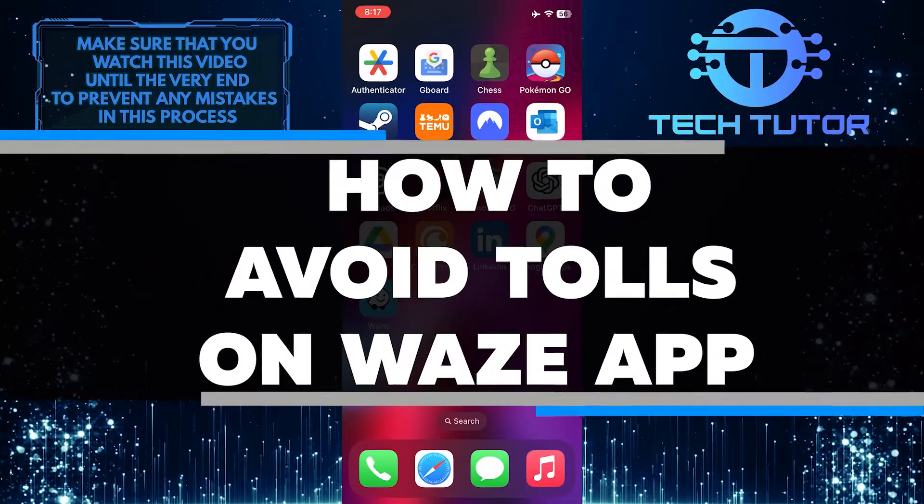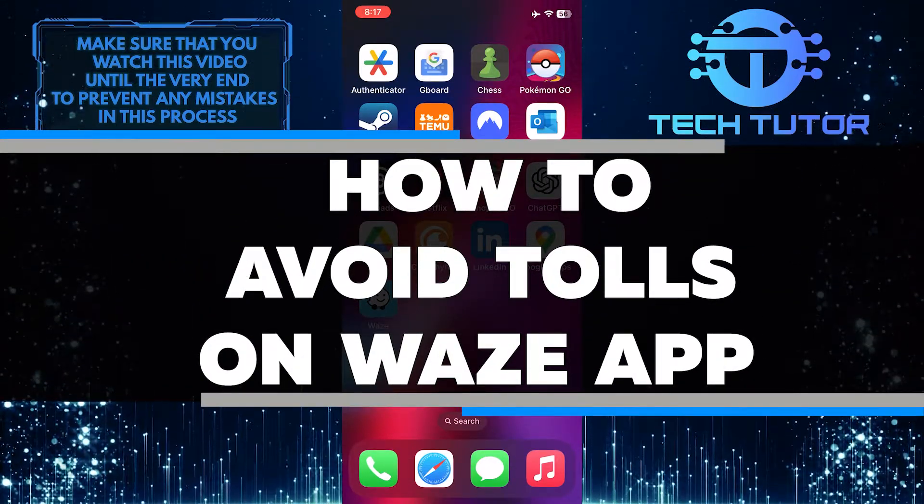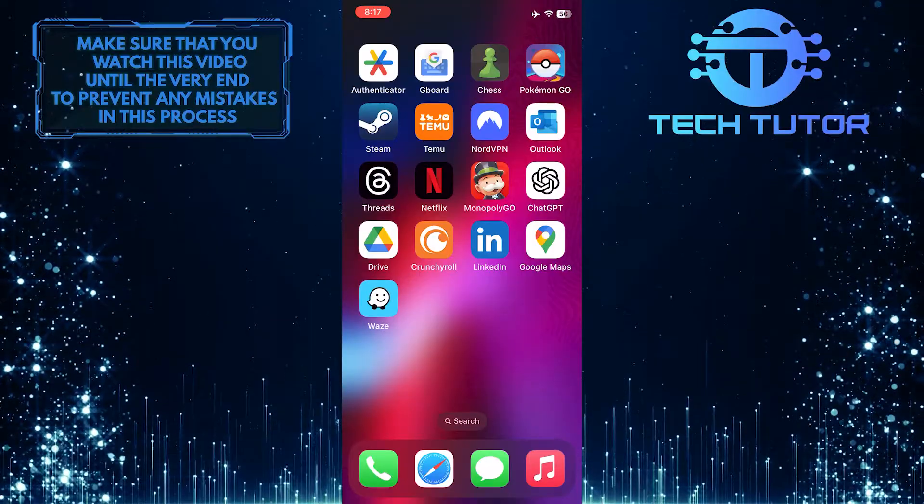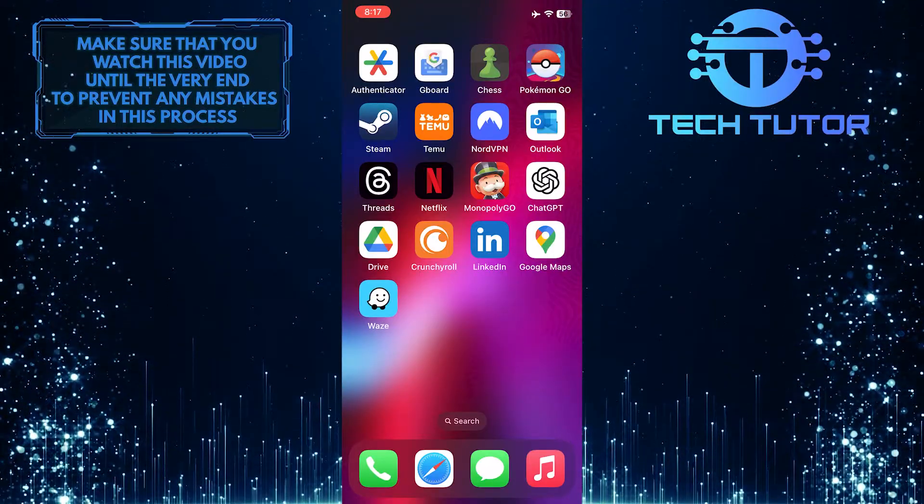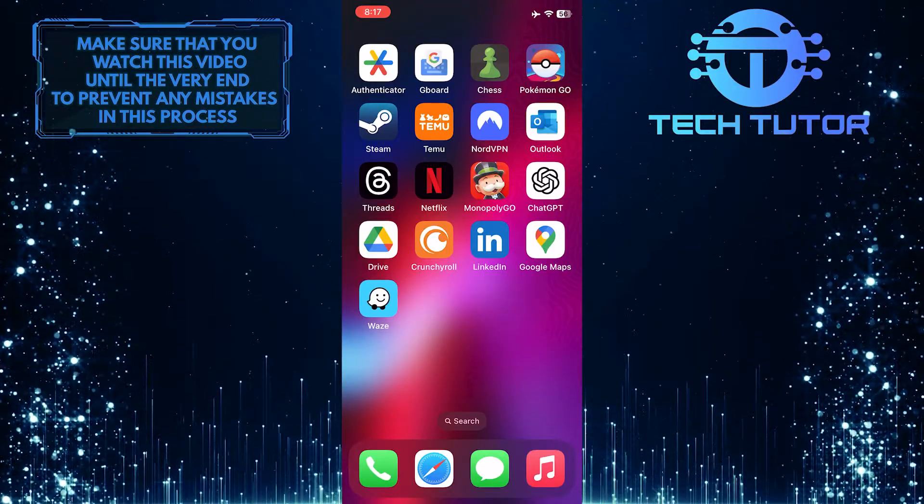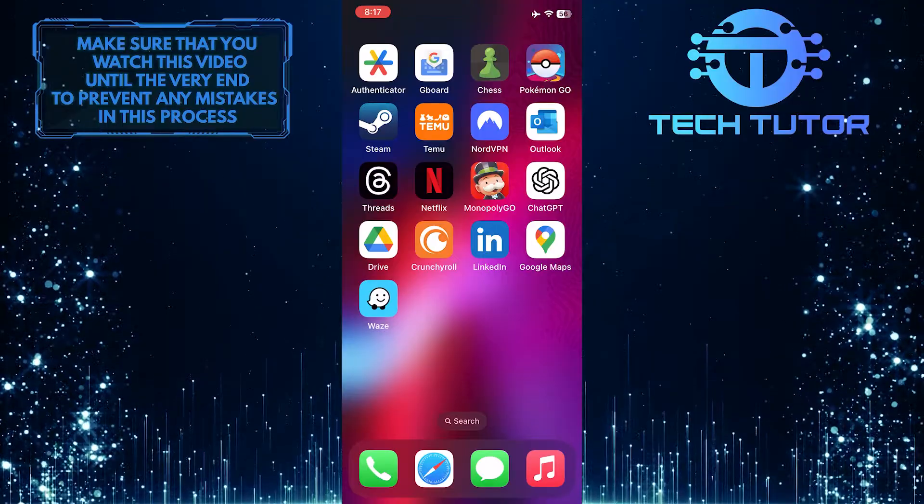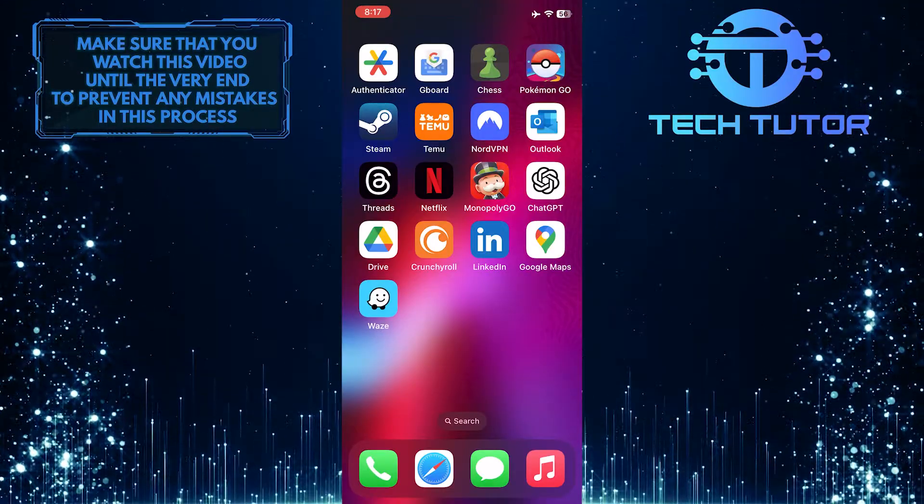In this short tutorial, I will show you how to avoid tolls on the Waze app. If you don't want to pay tolls while using the Waze navigation app, there's a simple way to customize your route and steer clear of toll roads, which helps you save money on your journey.